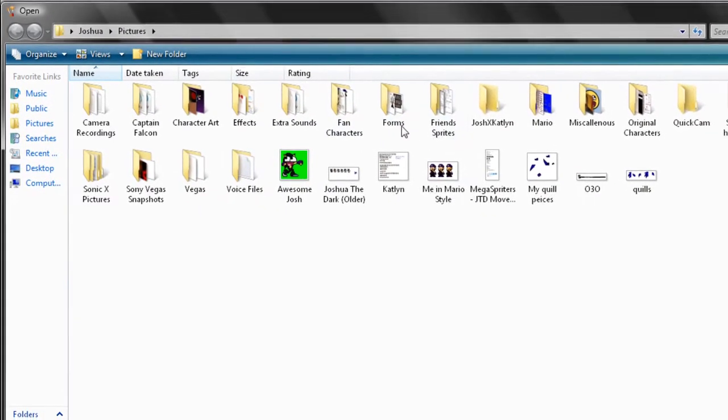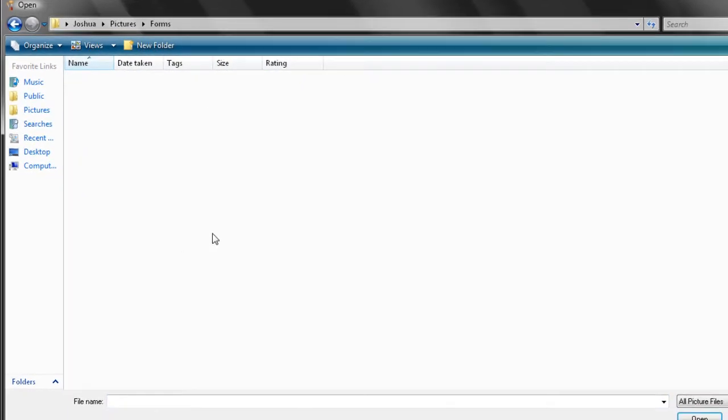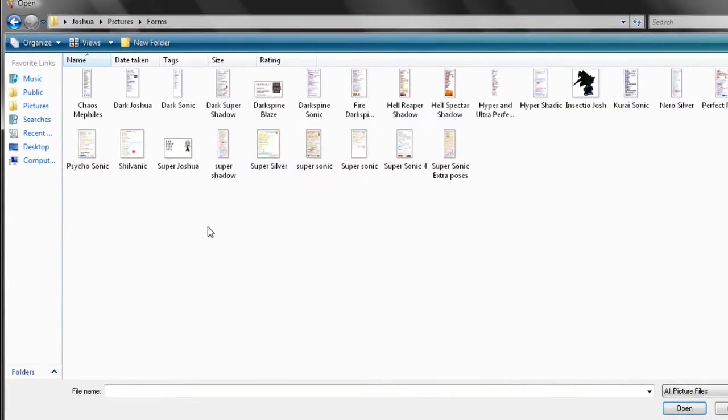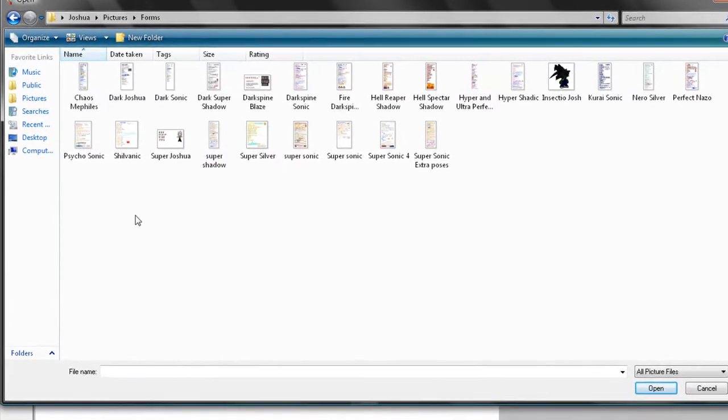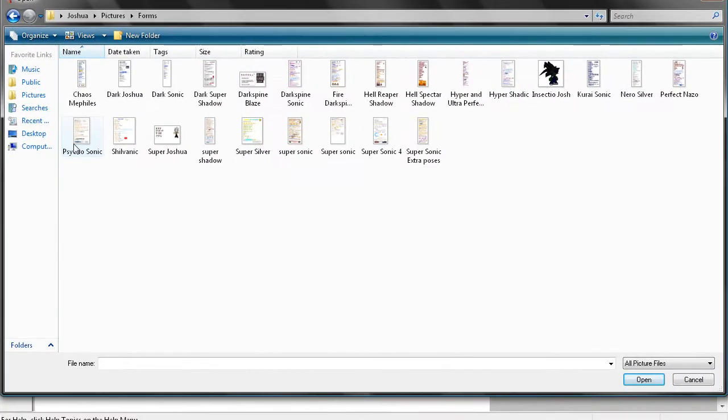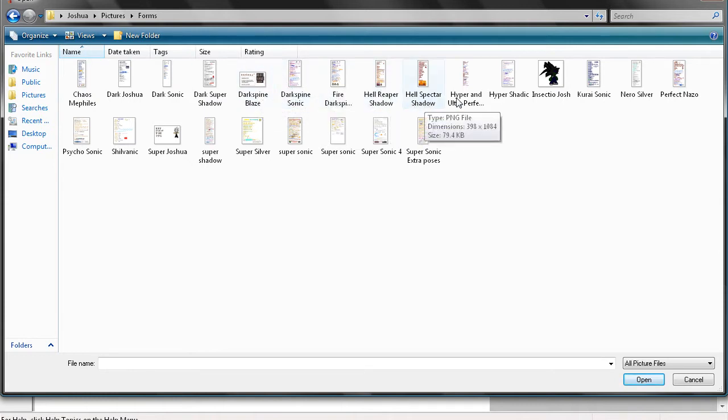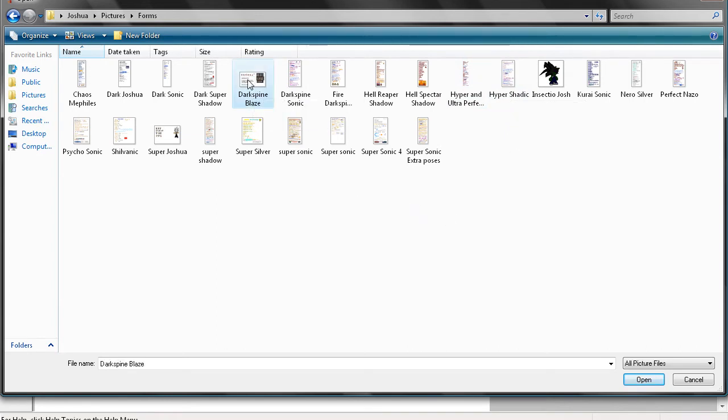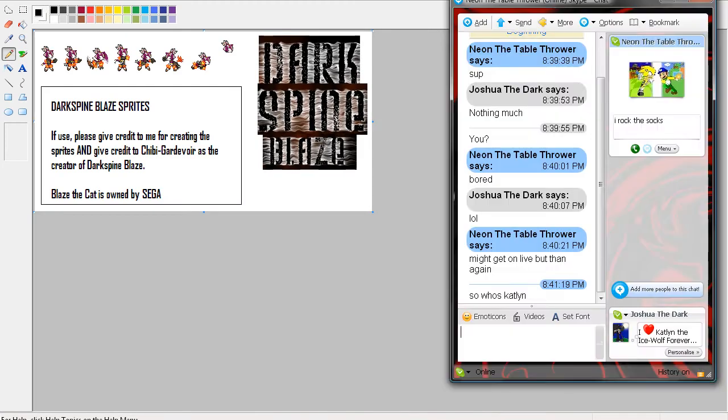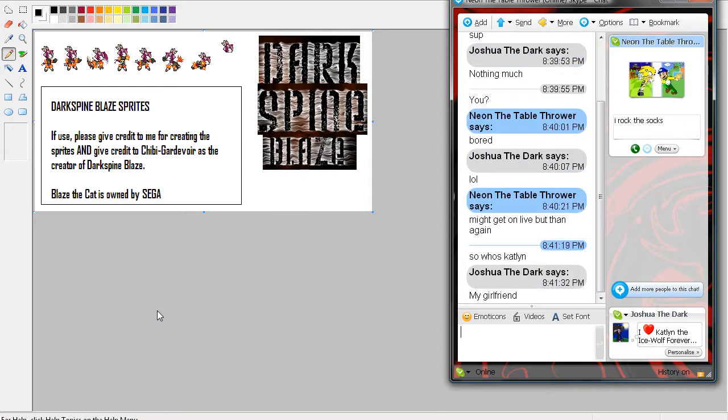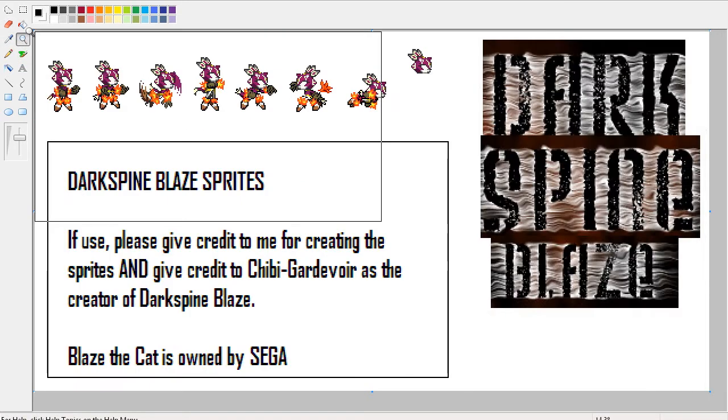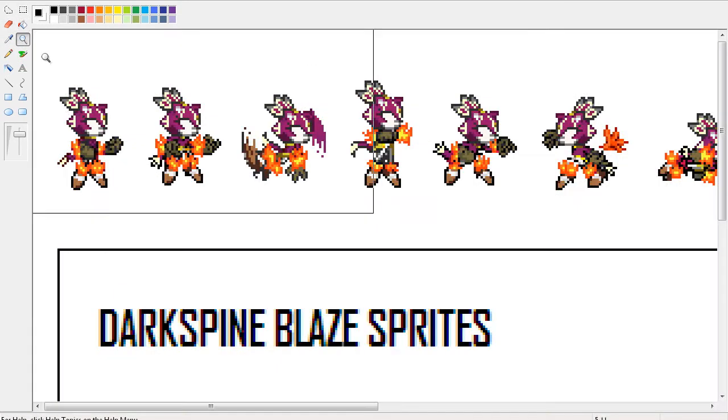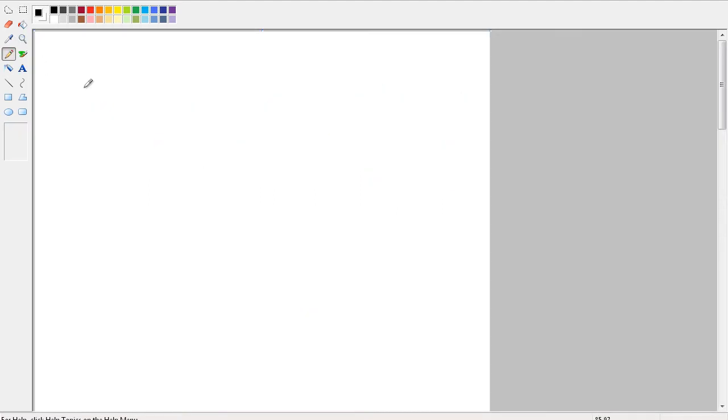Let's see, I'll test out a form that I haven't tested out yet. I'll test out the Darkspine Blaze sprites. That's right, so I got... just use a simple white background.